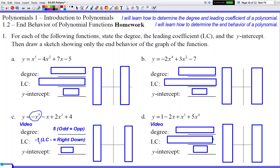Once you identify information about the degree, tell me what it does to the graph. Degree is five — odd number, opposite arrows. LC is negative one — negative LC, right side arrow is down. For the y-intercept, every y-intercept has an x-value of zero. If I plug in zero, the first three terms disappear because multiplying by zero makes them vanish. All I have left is a four, so my y-intercept is (0, 4).